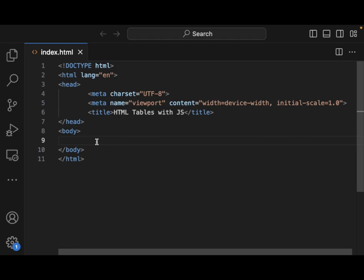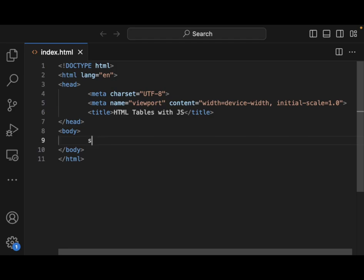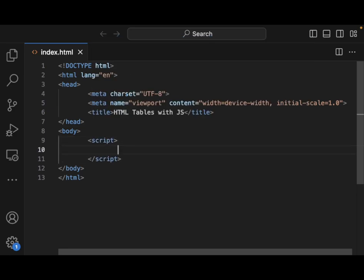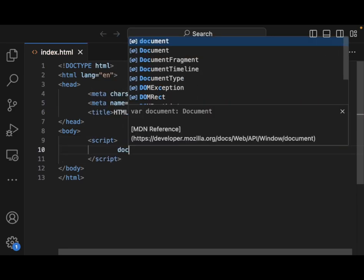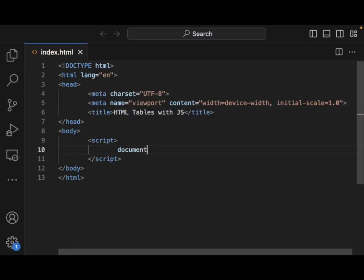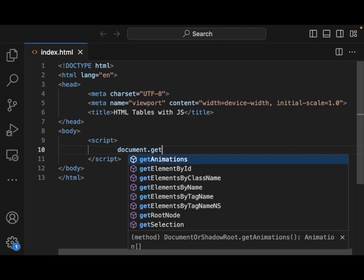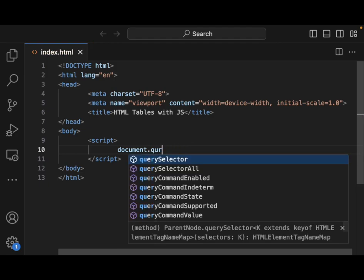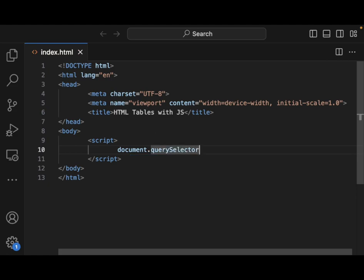We can use document.getElementById, we could utilize our querySelector, and we could also use the querySelectorAll to select HTML elements such as tables.